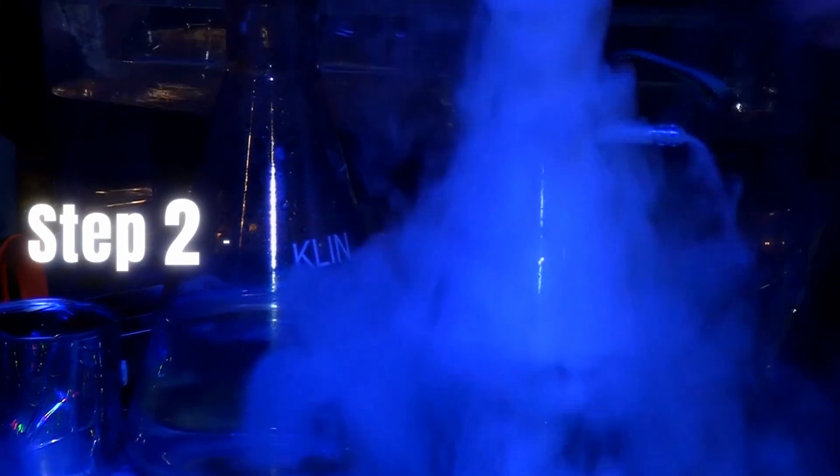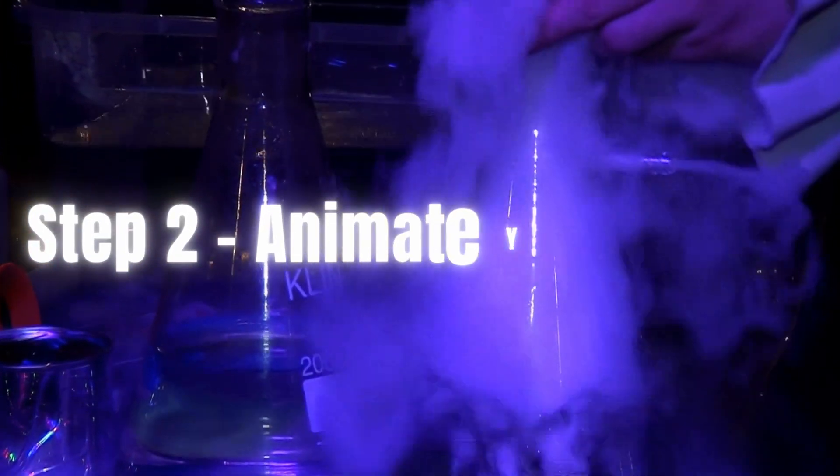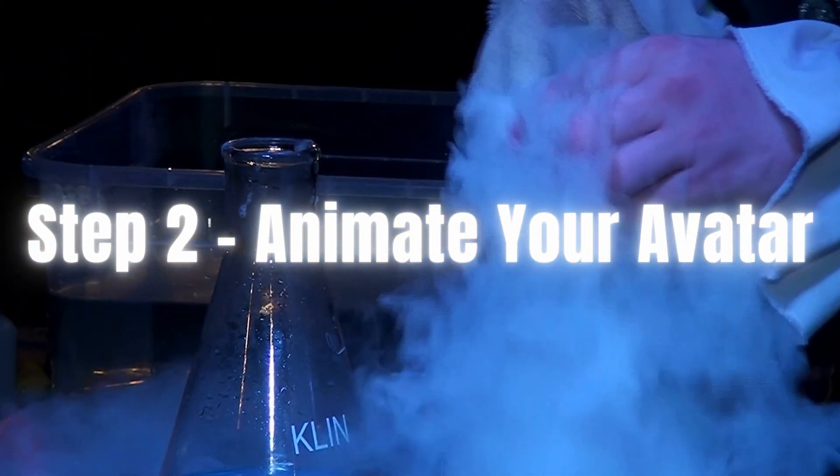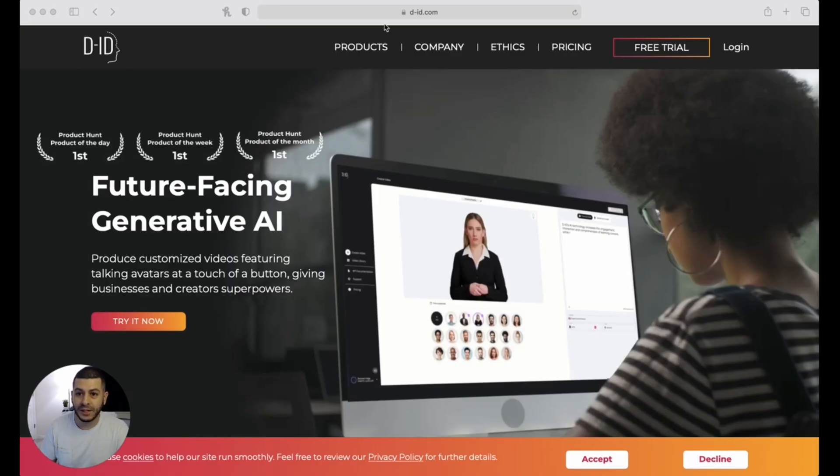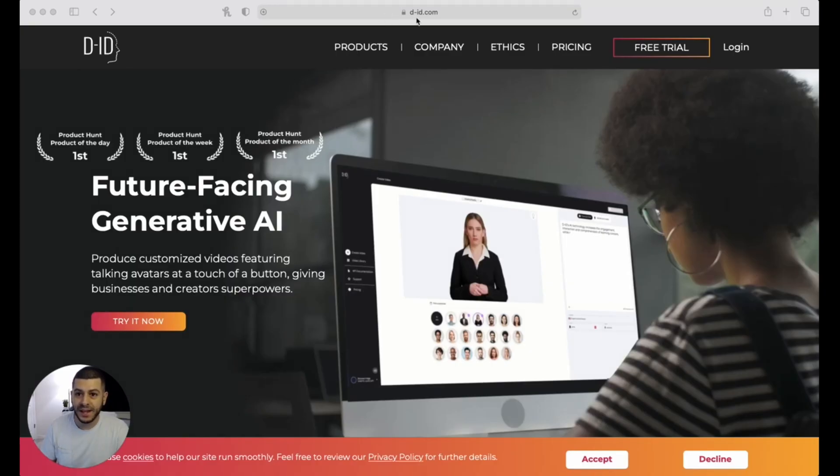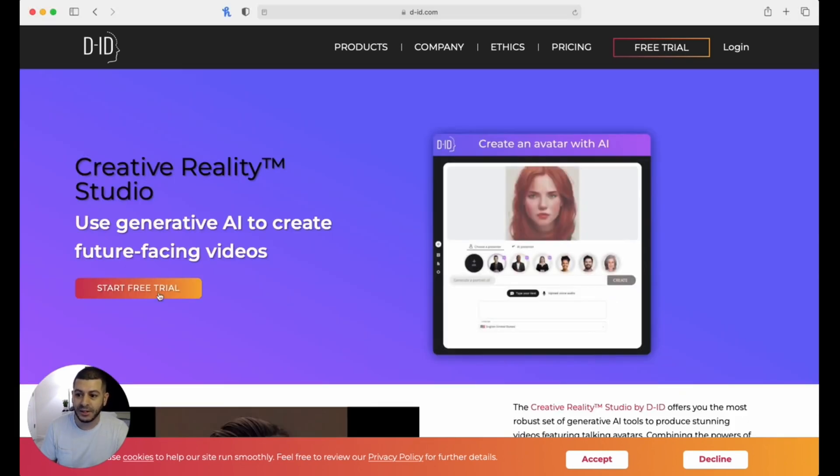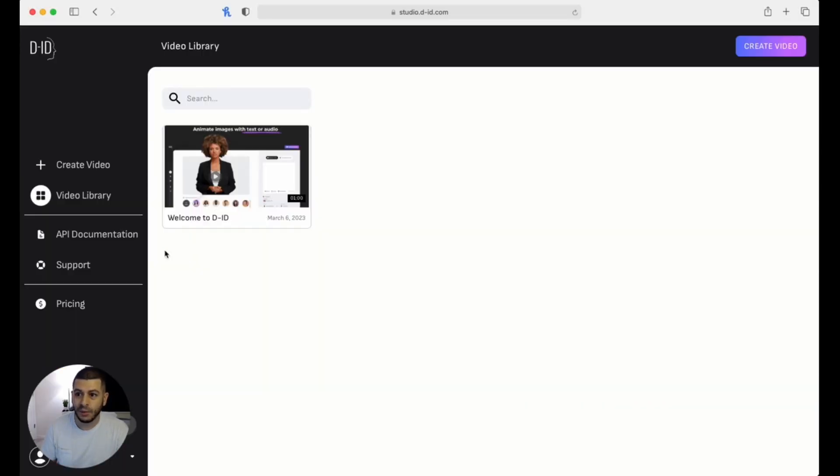So now you've got the recording of your cloned voice and you've already created your avatar. Here comes the fun part. You're going to go to d-id.com, and from here you're going to click on 'try it now,' and then from here you're going to click on 'start free trial.' Once you're in here, you're going to click on 'create video.'